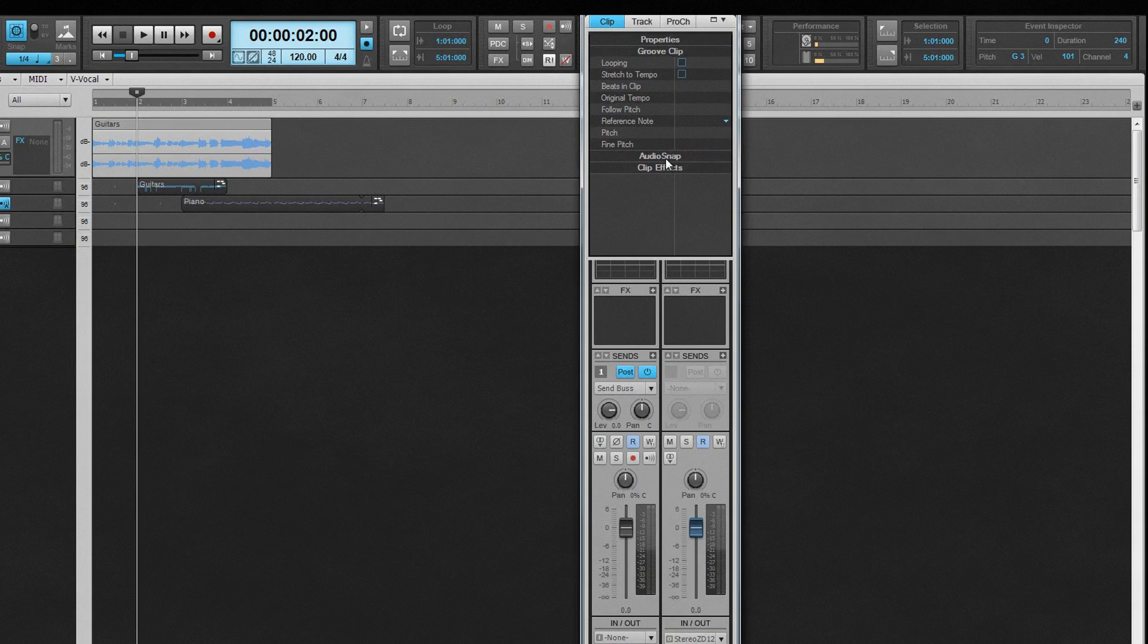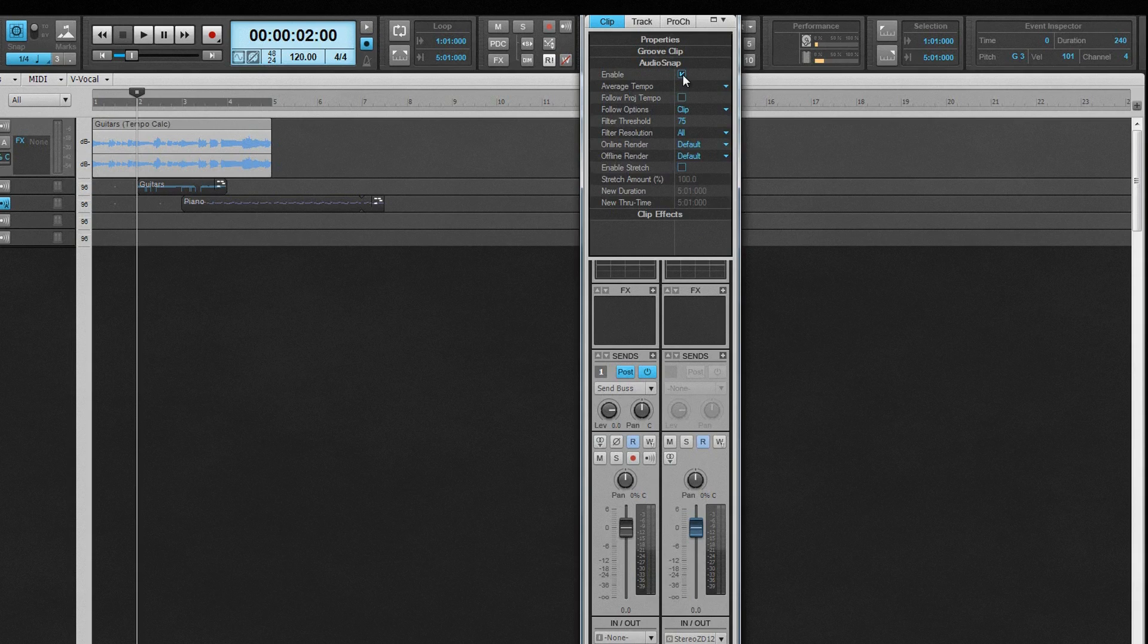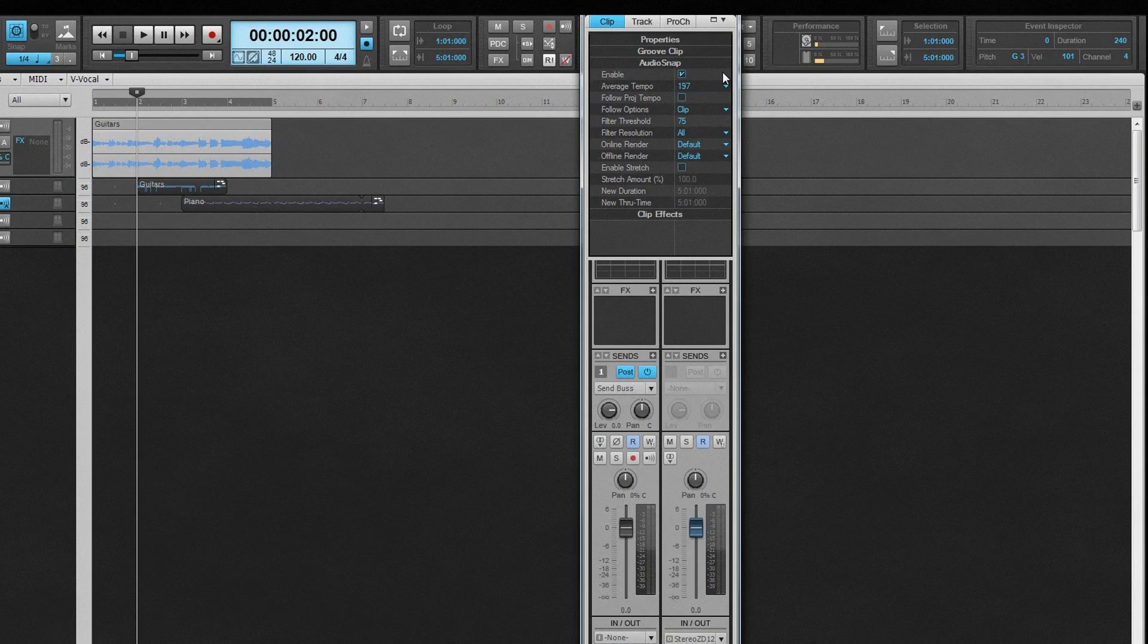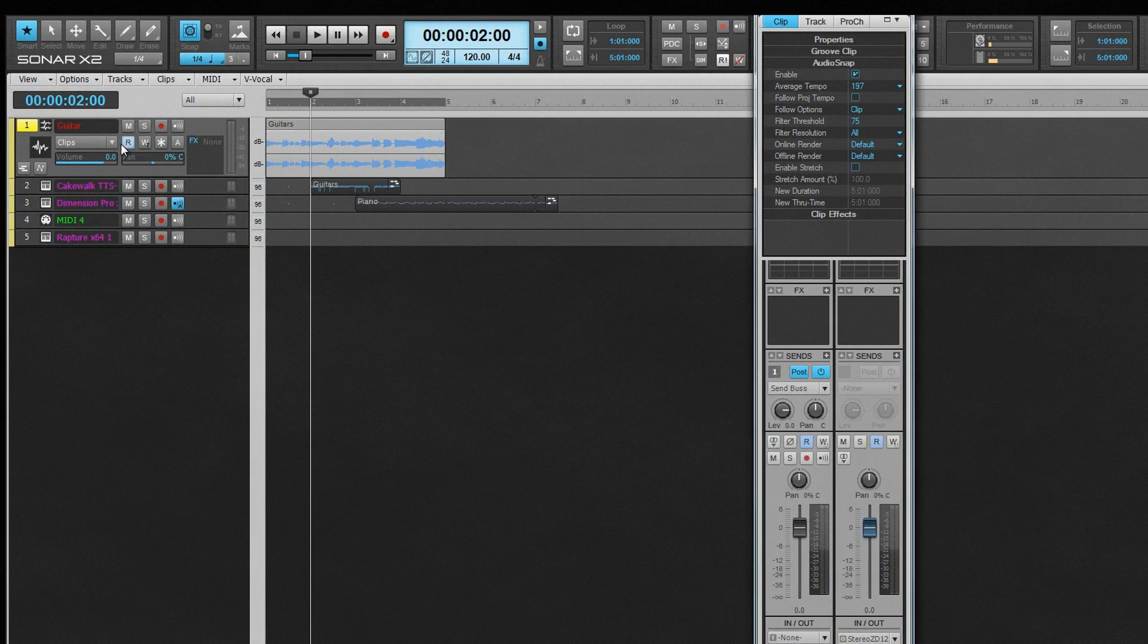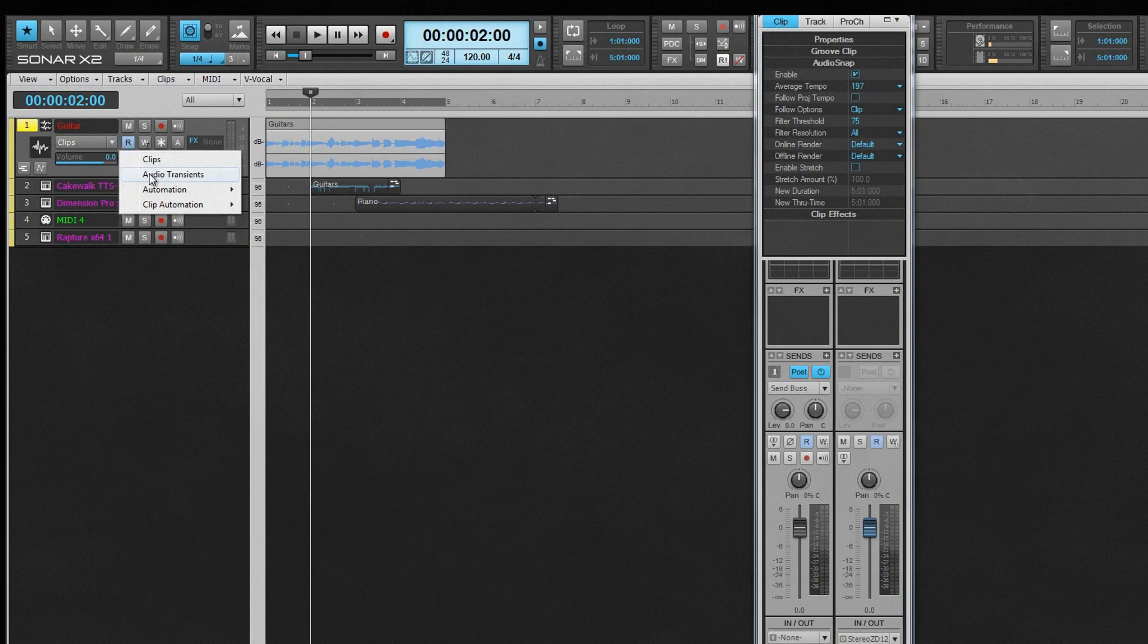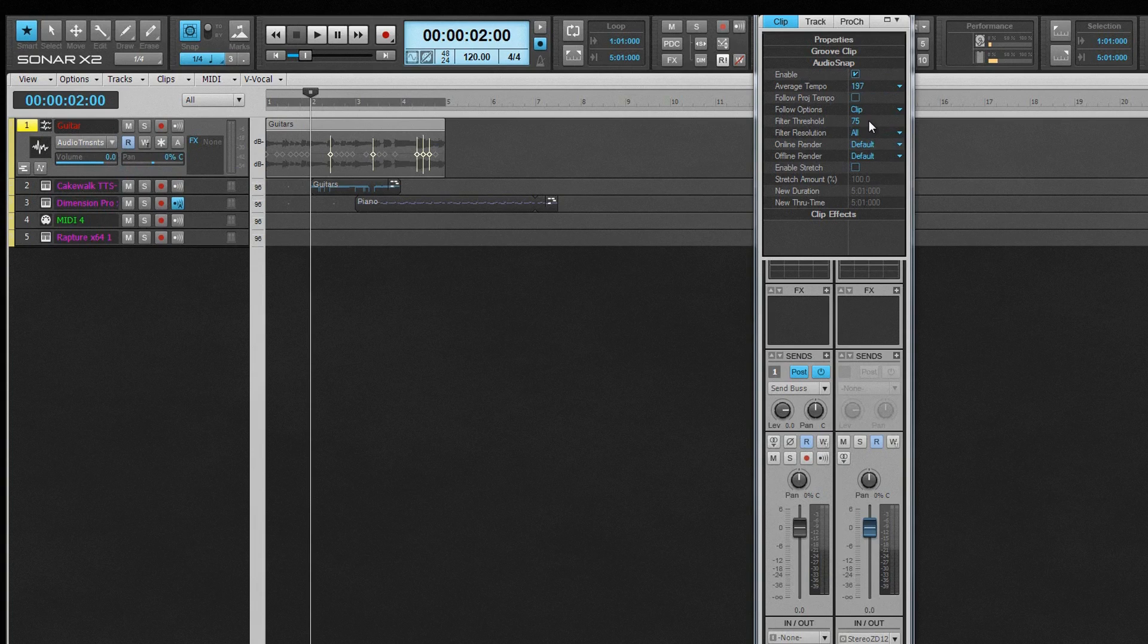The Audio Snap tab contains all the properties for Audio Snap clips. They won't be available unless Audio Snap is turned on, which can be done by clicking on Enable. To see the transients on the clip, the Track's Edit filter needs to be set to Transients. Remember that Audio Snap, Groove Clips, and V Vocal are all mutually exclusive. Once turned on, most of the options available in the Audio Snap palette are here.